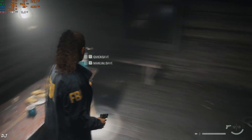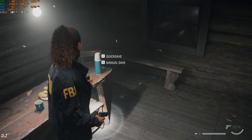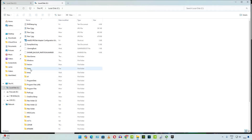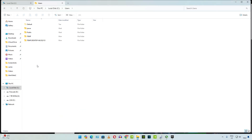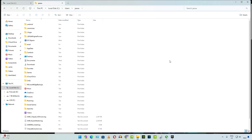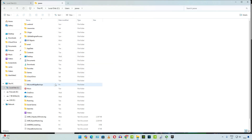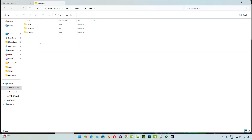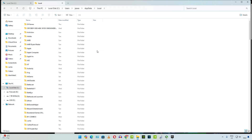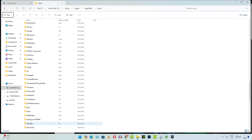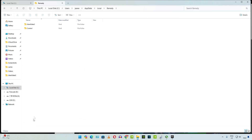Now I'll show you how to fix this issue. Exit the game. Open C drive, then open the Users folder, then open the folder corresponding to your system name. Make sure the hidden items setting is checked — click on View, go to Show, and check Hidden Items. Then open the AppData folder, open the Local folder, and scroll down until you find the Remedy folder. Open it, then open the Alan Wake 2 folder, and open the renderer.ini file.